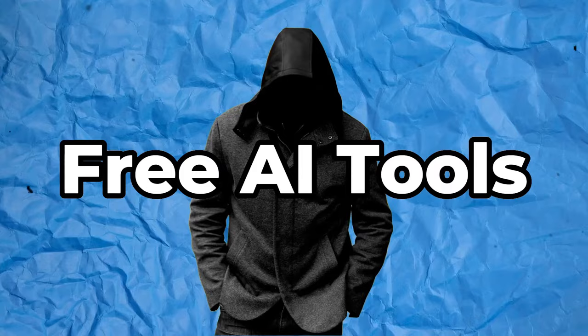In today's video, you're going to learn how to create a faceless YouTube channel from start to finish using free AI tools.